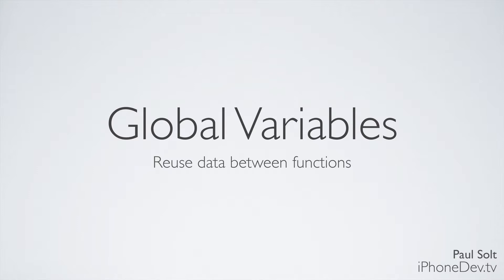These are variables that we can use between different functions, and this is really useful in C programs. Since Objective-C is based on C, you get access to this as well. Now I wouldn't recommend using this a whole lot, but it's good to know when you're reading other people's code so you can understand what's going on.